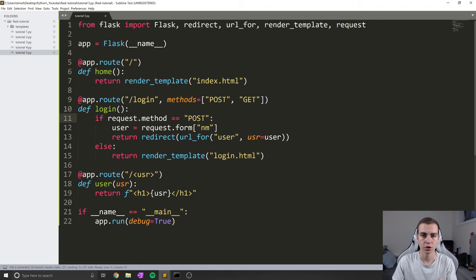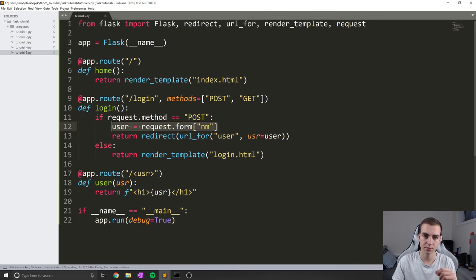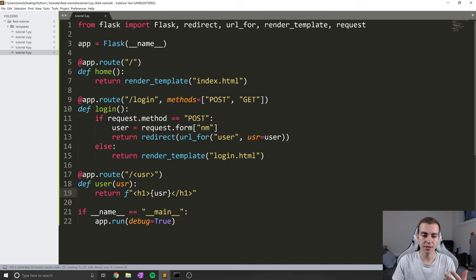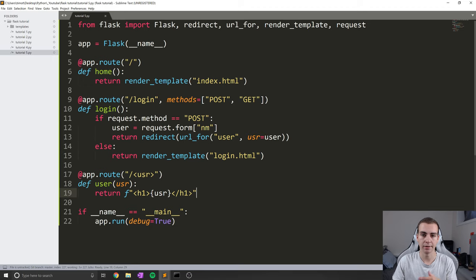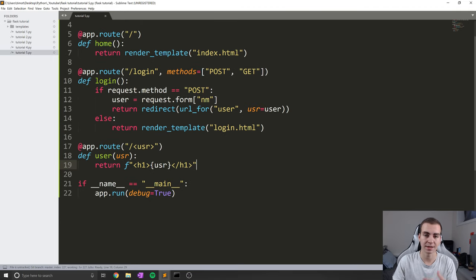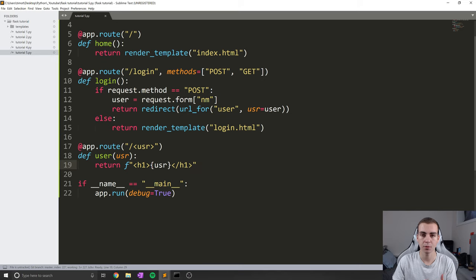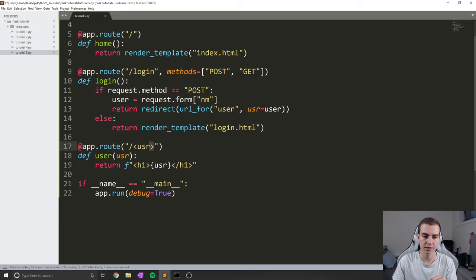Essentially, we had this login page. Once we logged in, we got the user's name and then redirected them to a page that showed them their name. Now this is great, but every time we want to see the user's name, we need to log in again and again. And if we ever want to keep seeing the user's name, we need to continue to log in.